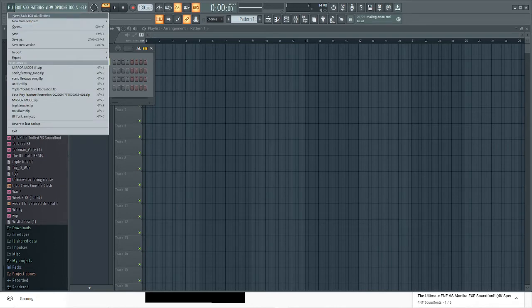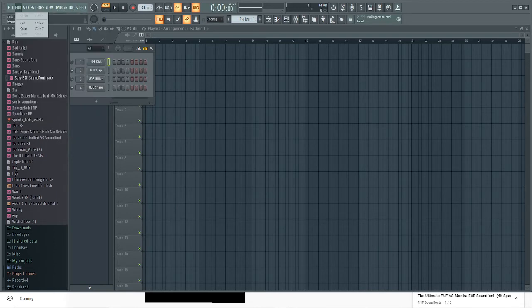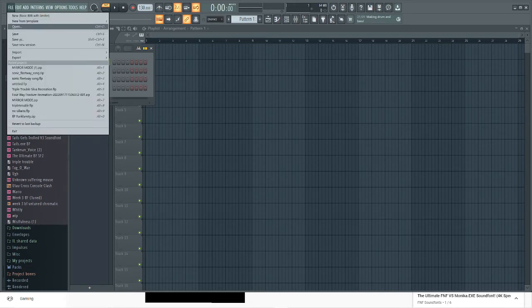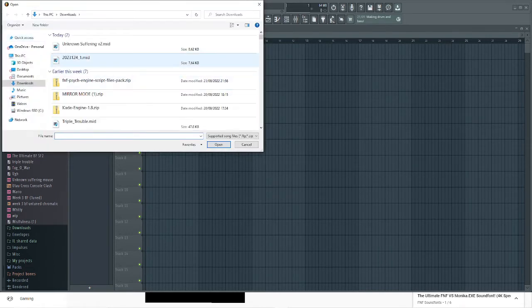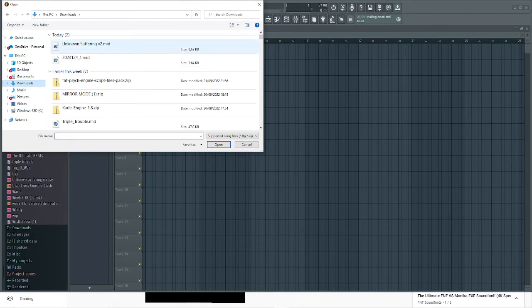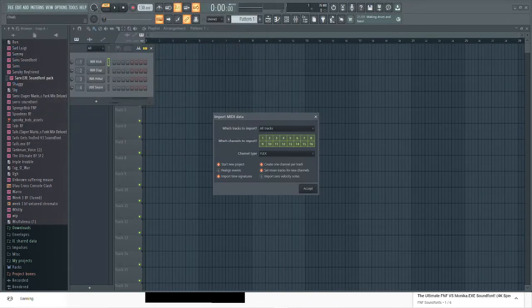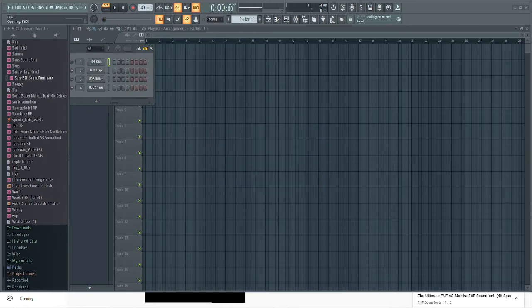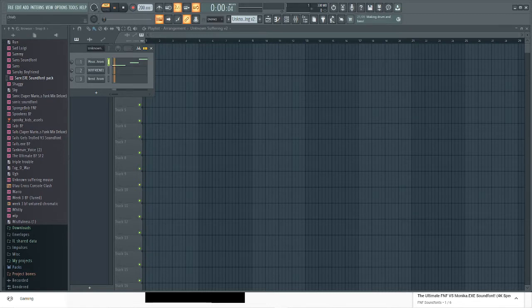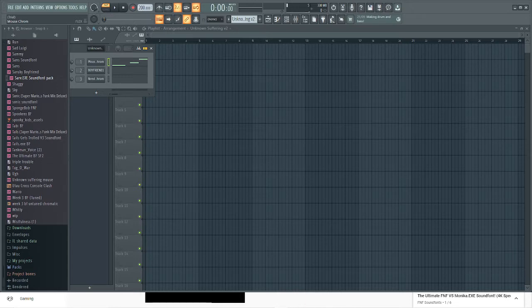Then you're gonna want to go to file, then press open. Then it's probably in downloads, so just double-click on the MIDI, then press accept. So now it'll play the music but it won't have the characters yet.